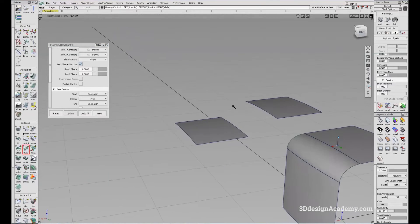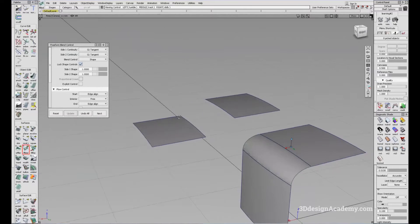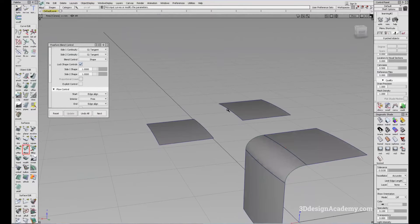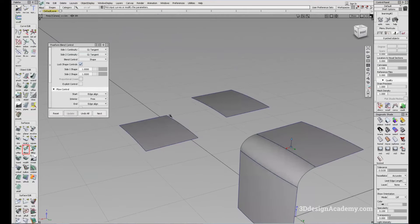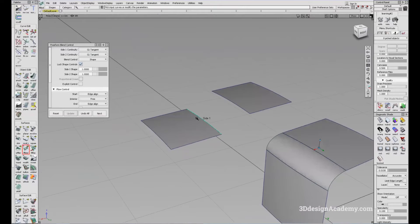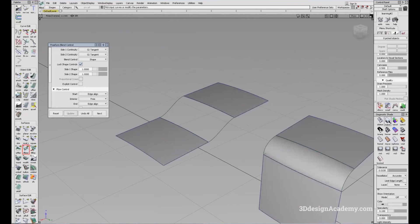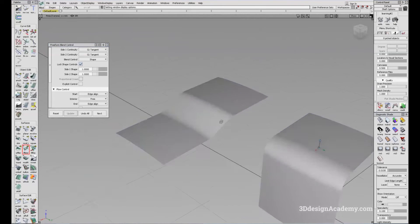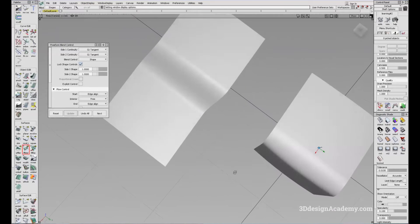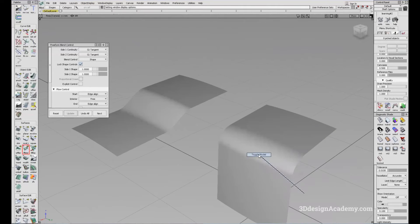You can also use it to connect two different surfaces in different locations. So if I just want to connect this to this, you can do that too. And you'll see a very smooth transition between the two.